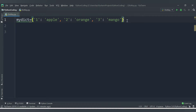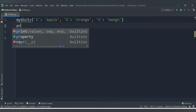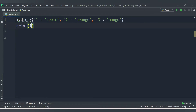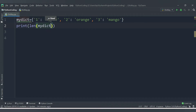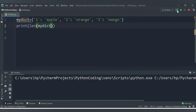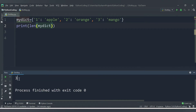Here you can also check the length of the dictionary by using the length function. Let me show you that - print len() and then you can pass the variable name which is mydict. So once I pass this you will get the length of the dictionary. Let me run this code. We are getting 3 here.